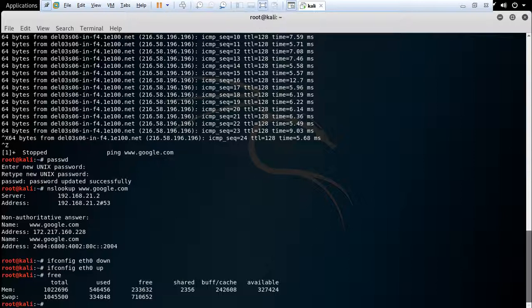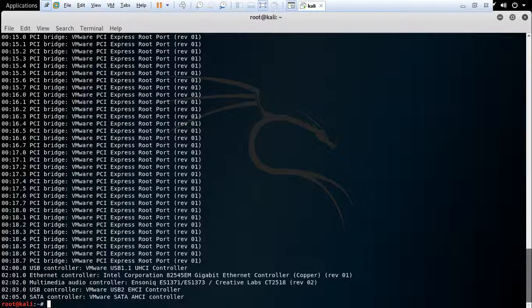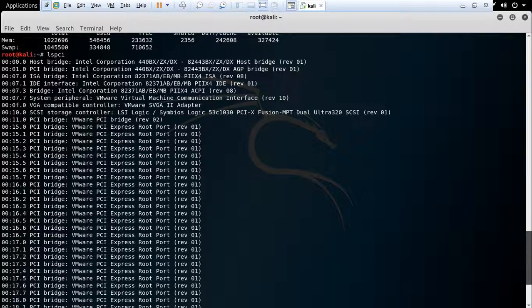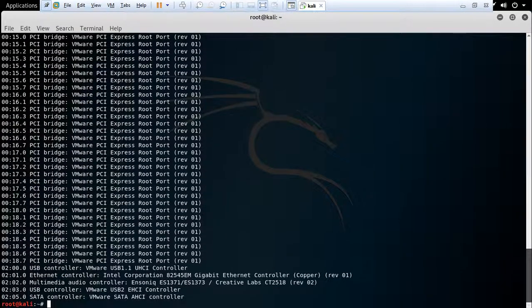The next command is lspci. This command gives you the system information. The next command is ps. This command helps you to display the currently running process status.